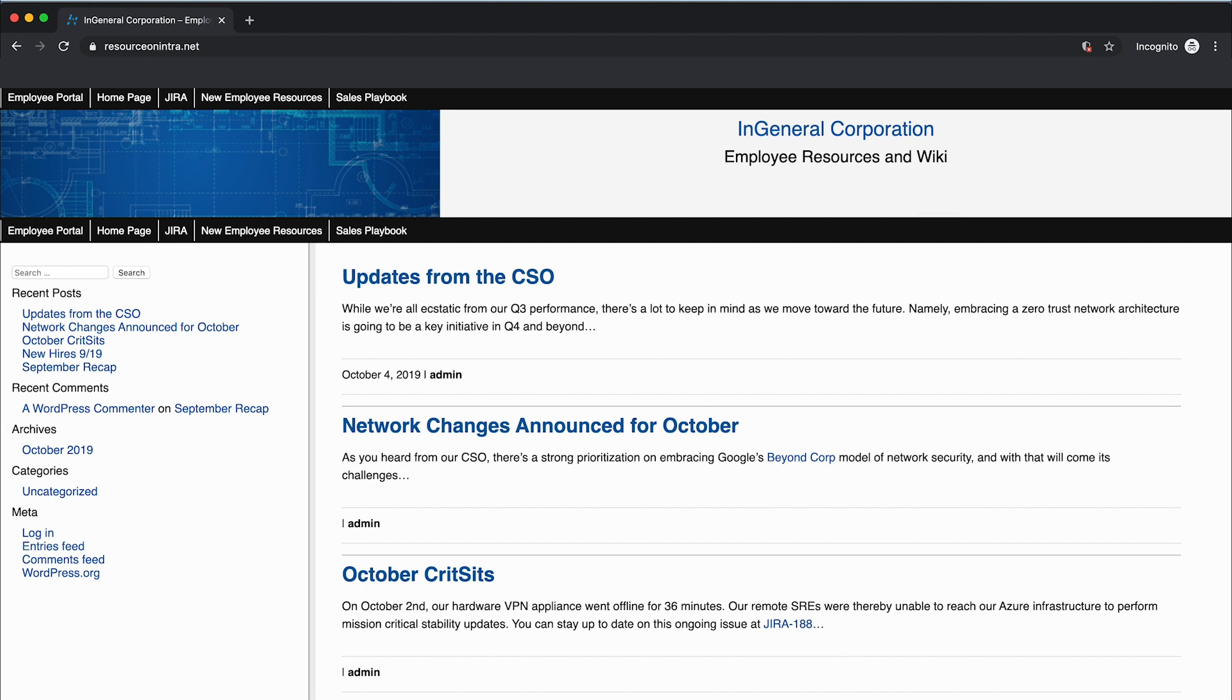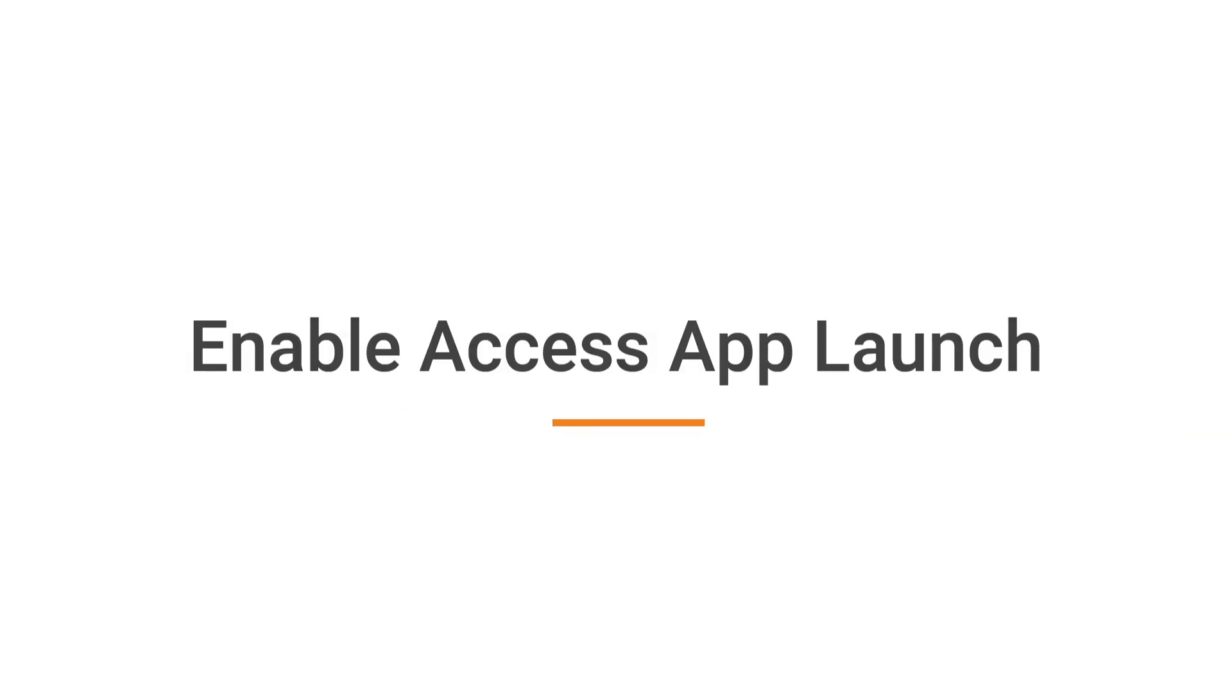This process works well for an individual resource or application, but what if you have a large number of resources or applications? That's where Access App Launch comes in handy.